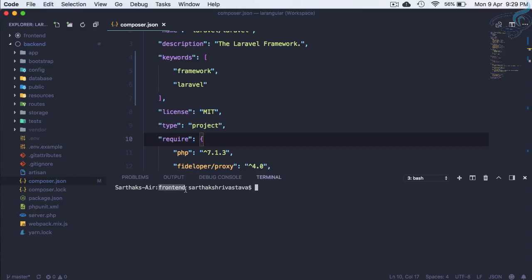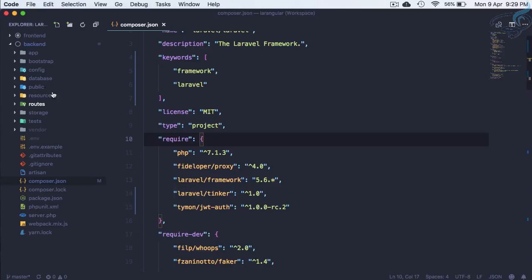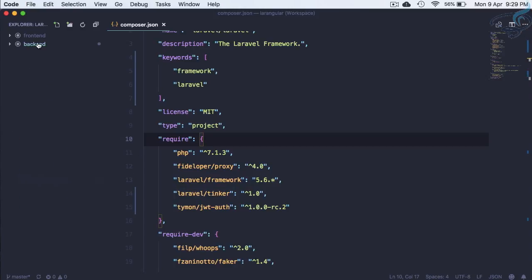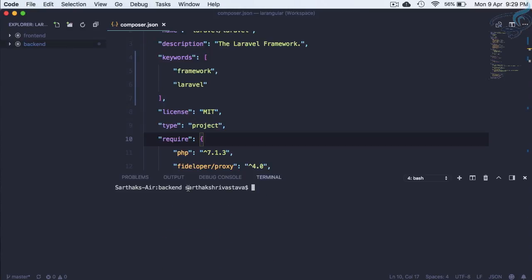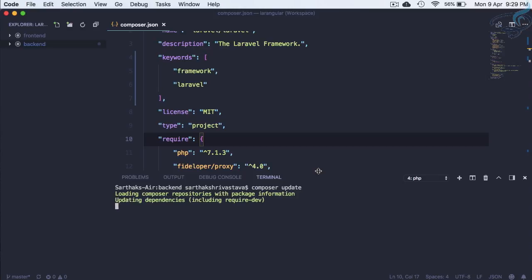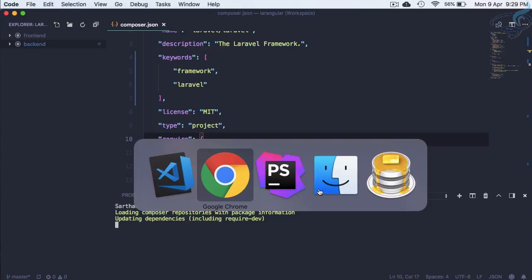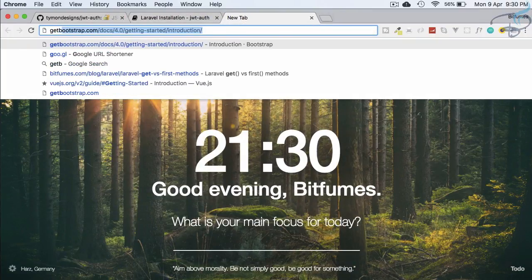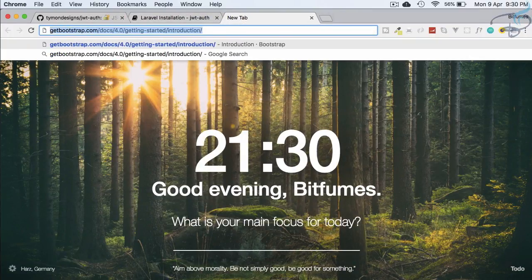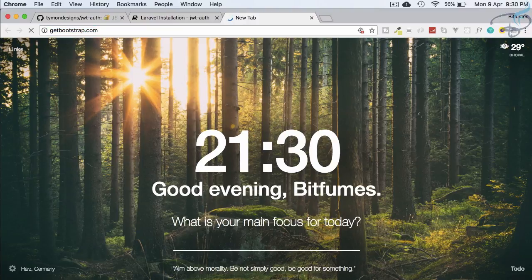To open the terminal for the backend, right-click and open terminal there. Now run 'composer update' — this will update the composer dependencies. While that's updating, let's go back to Chrome and navigate to getbootstrap.com.